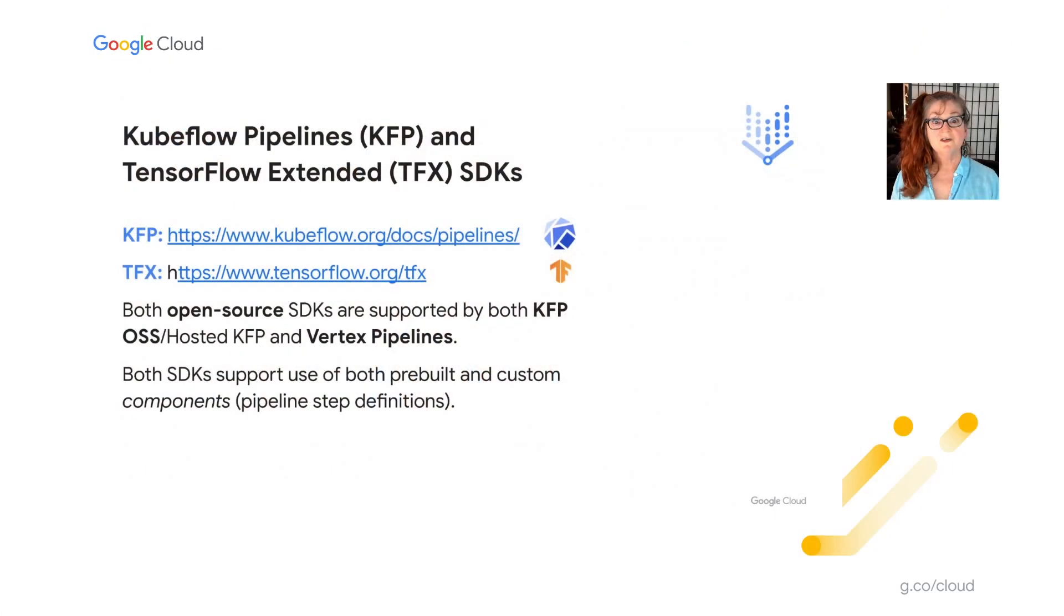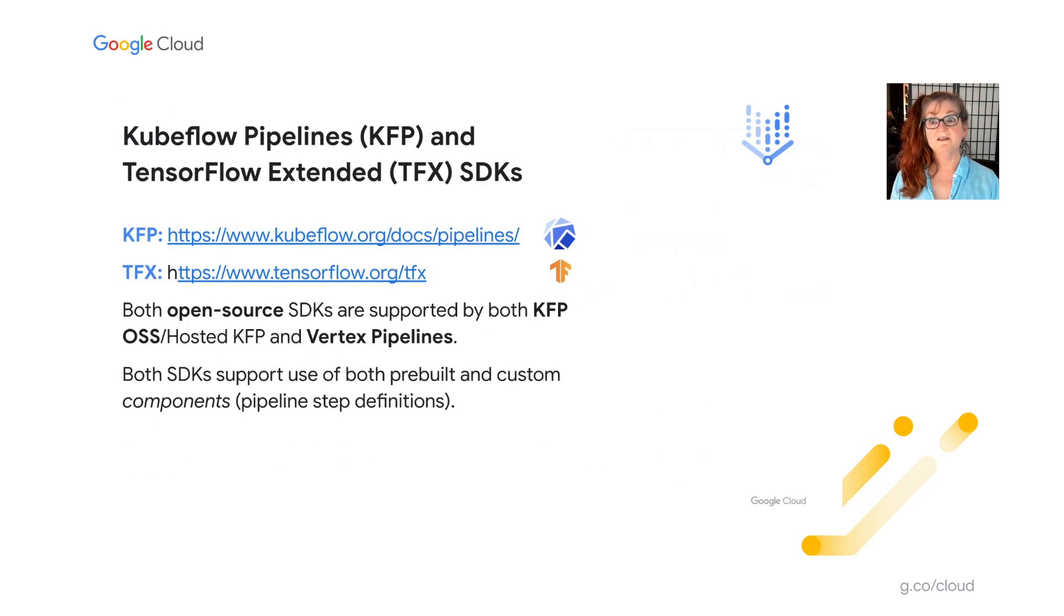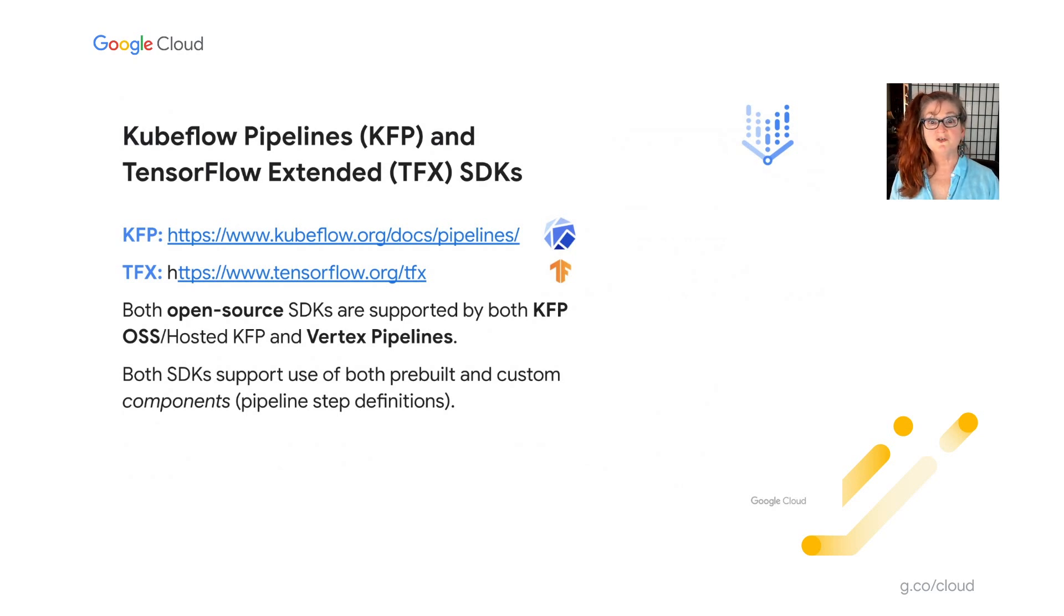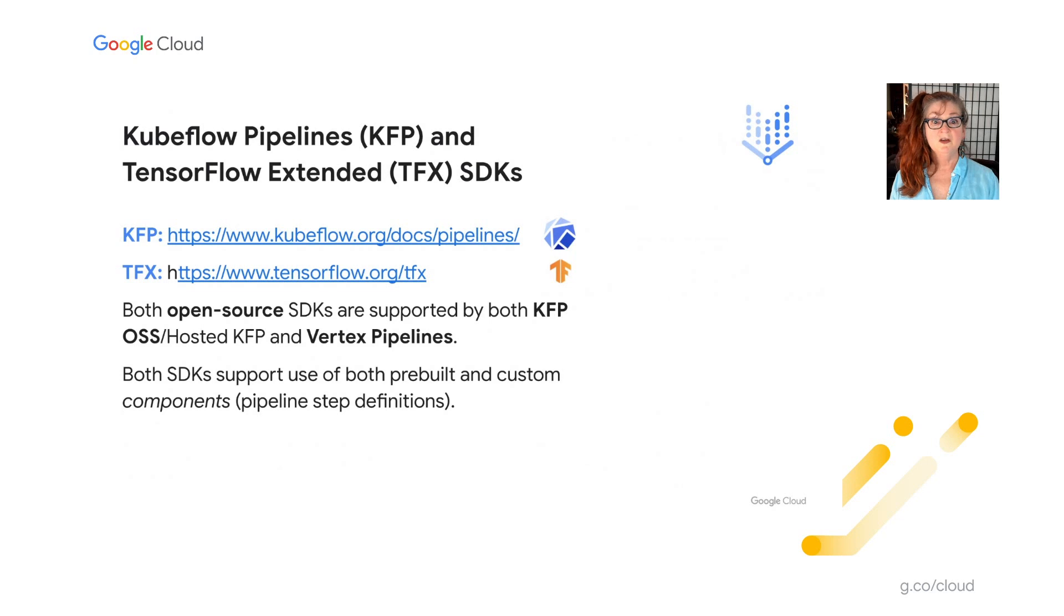So let me say just a bit more about the Vertex Pipeline SDKs. Vertex Pipelines supports two open-source Python SDKs, KFP, Kubeflow Pipelines, and TFX, TensorFlow Extended. You can use both these SDKs with both Vertex Pipelines and open-source Kubeflow Pipelines. In the examples I'll show for this talk, I'll be using the KFP SDK. You need to use KFP version 2, which has a separate namespace in the SDK to define Vertex Pipelines. And you'll see this in the demos. Version 2 of the SDK adds support for tracking pipeline runs and artifacts using ML metadata. To run version 2 pipelines on an open-source KFP installation, you'll need to use the so-called V2 compatibility mode. And that allows you to run the same V2 pipelines on both platforms.